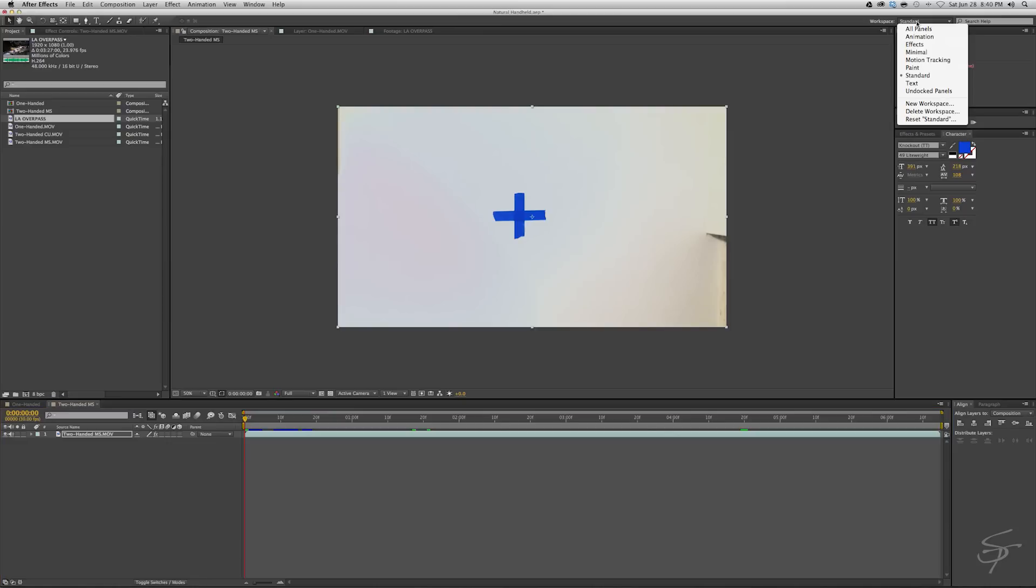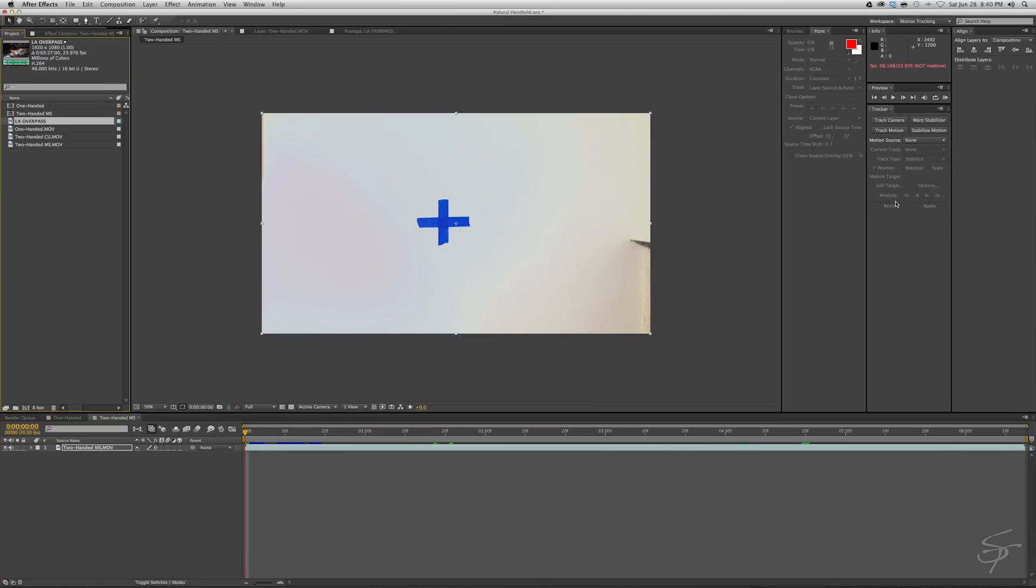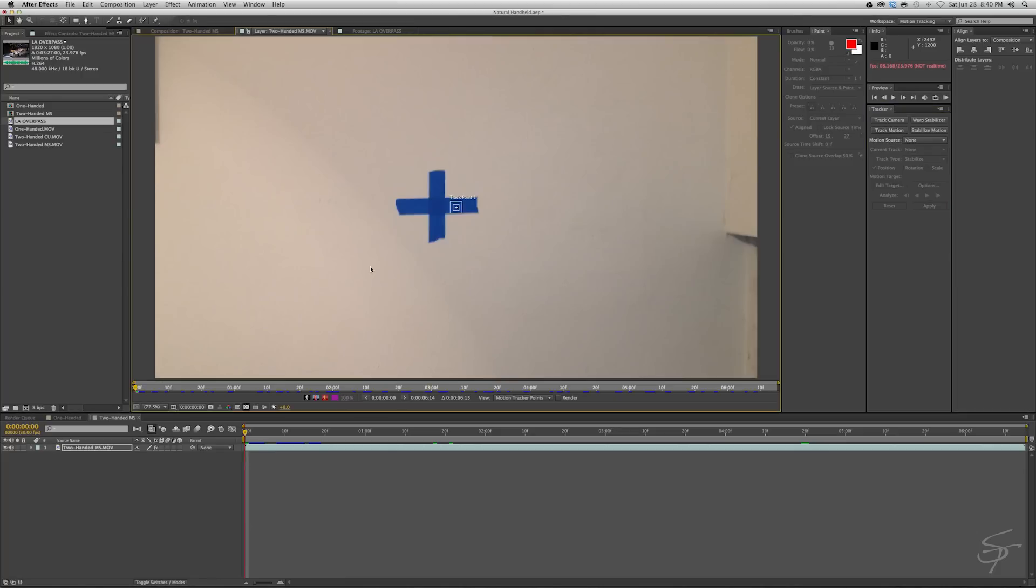Let's go to the motion tracking tab and we're going to track motion just enough to kind of grab some corners here. All right, great. And now we're going to track forward.